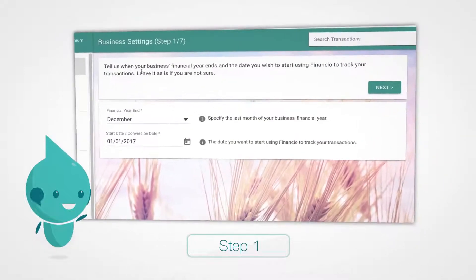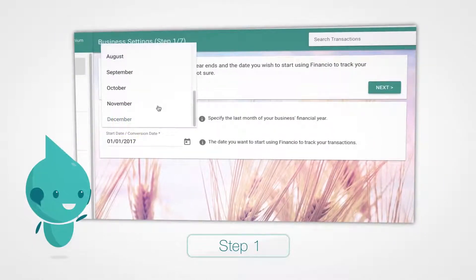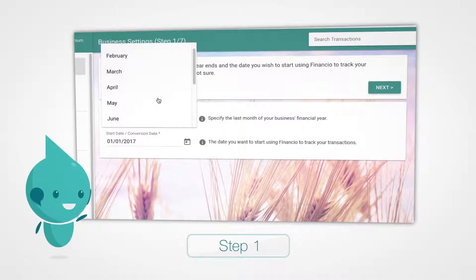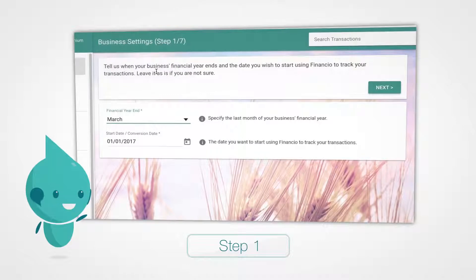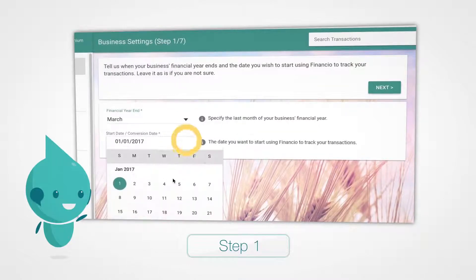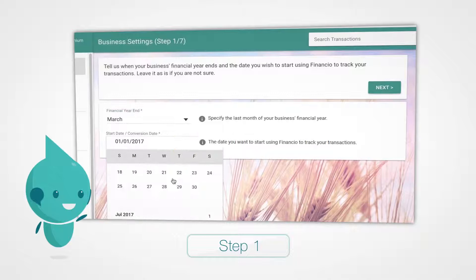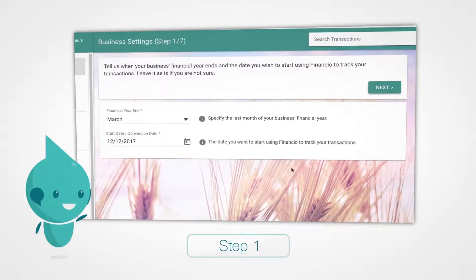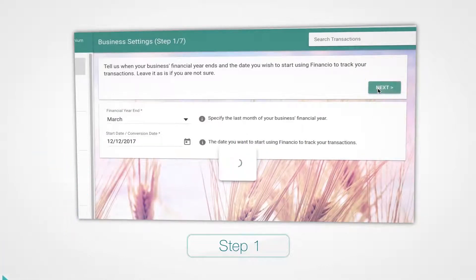On the first screen, click the drop-down menu and select the last month of your financial year. If your financial year is from April 2017 to March 2018, then select March. Once you're done with that, select the date you want to start tracking transactions in Financium. Click Next.